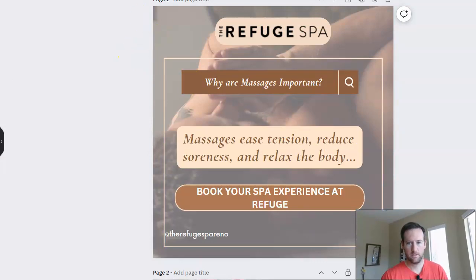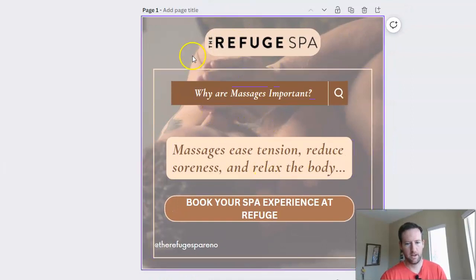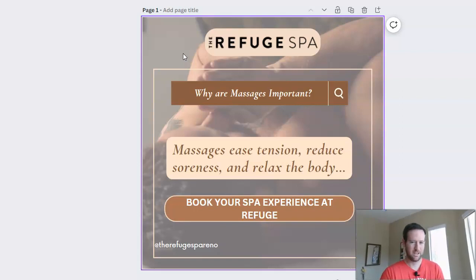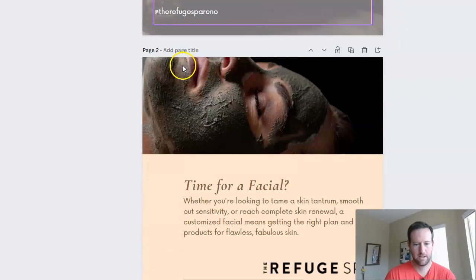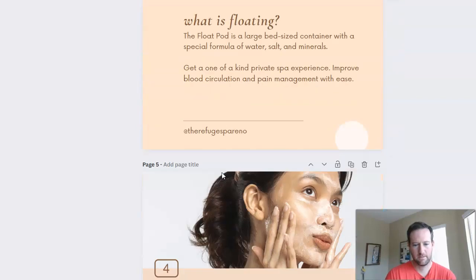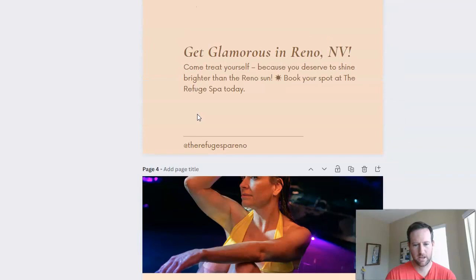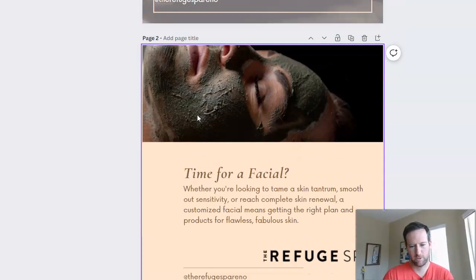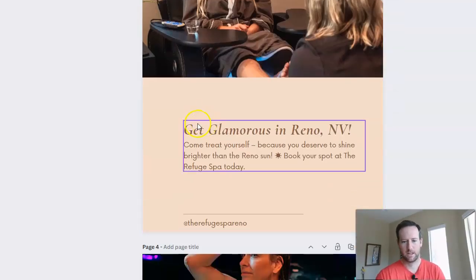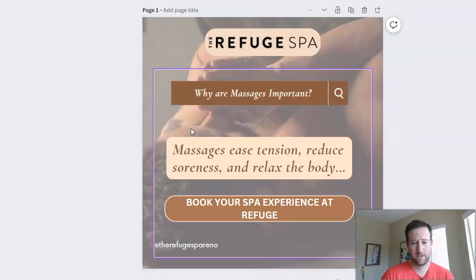The nice thing about Canva for a lot of these templates is that they come with different iterations. I really like this because you can test what works versus what doesn't, and have different looks on your Google Posts so not everything looks exactly the same. The first page looks one way, and the second page looks completely different. This gives you more visual options to look at and see what you like, and what the client likes. This is super easy.